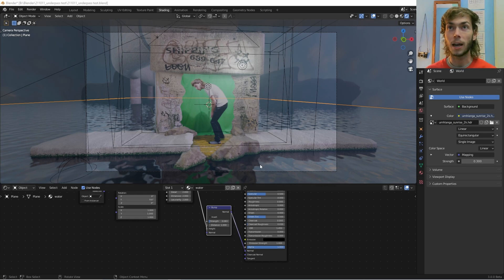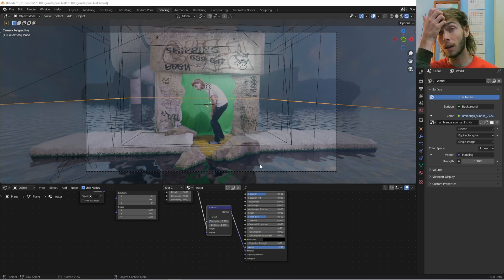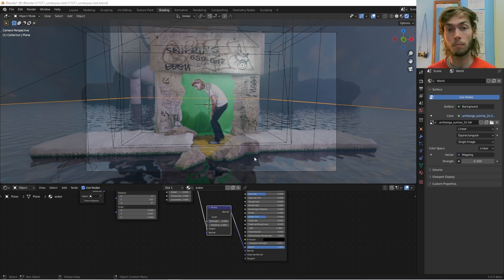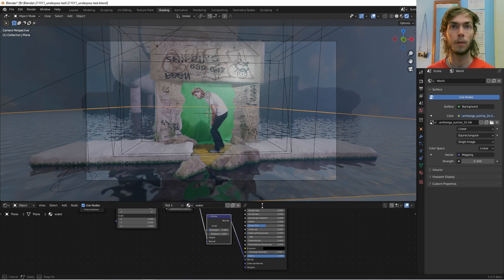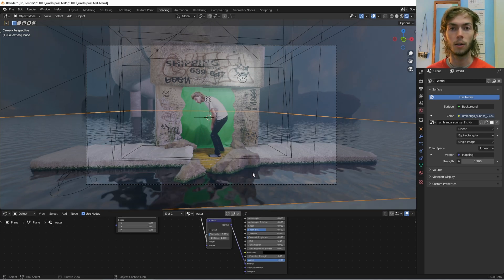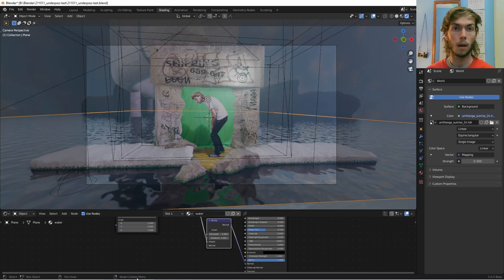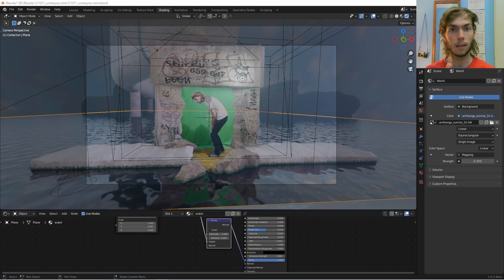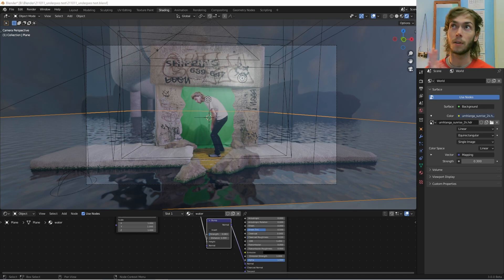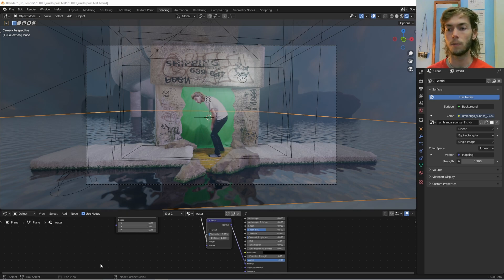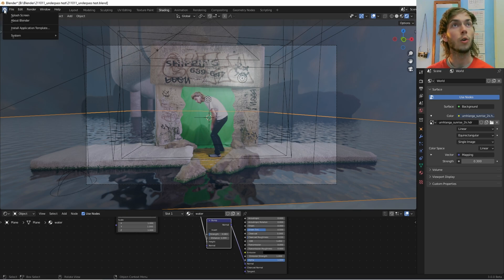having real actual displacement in Eevee, which is something we weren't able to do for a very long time, not until geometry nodes. So you're going to have to have a newer version of Blender. I'm using the 3.0 beta.